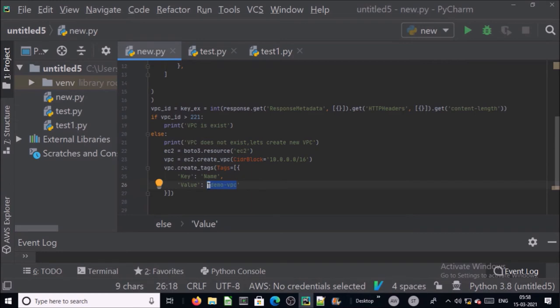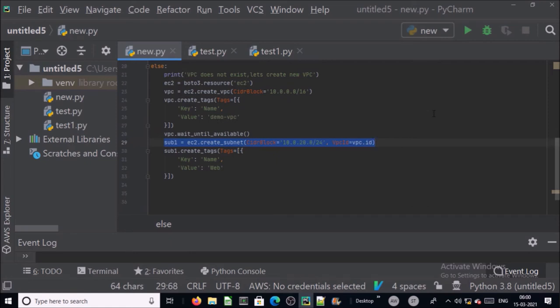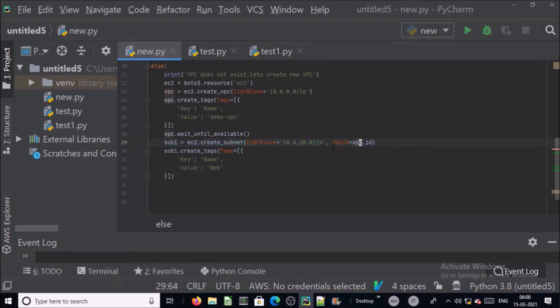Now this block will create a new VPC. We also require to create subnet in this VPC. Before creating the subnet, let's wait until my VPC is ready. I am creating a subnet 1 and providing the CIDR range 10.0.20.0/24 and I am attaching this subnet to this VPC. I am providing the tag or name of the subnet web.